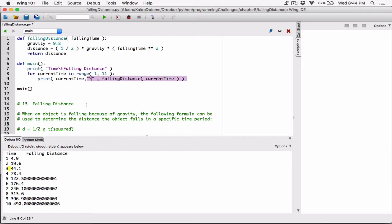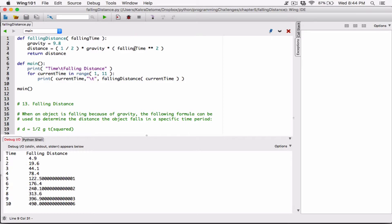We add a tab using backslash-t like this. By default when you pass arguments into the print function they are displayed with a space, so it's going to display: current time, space, then the tab, space, then the fallen distance. When I run this now you can see that it spaced out a little more because of the tab.